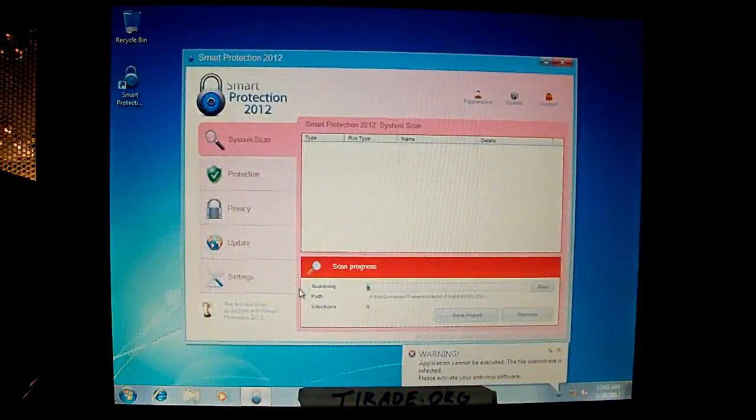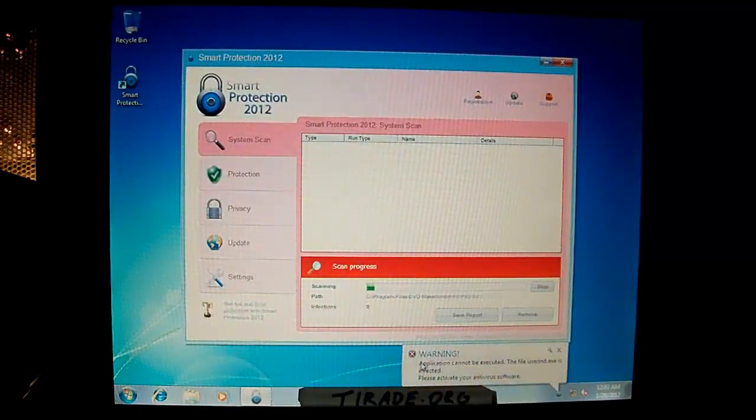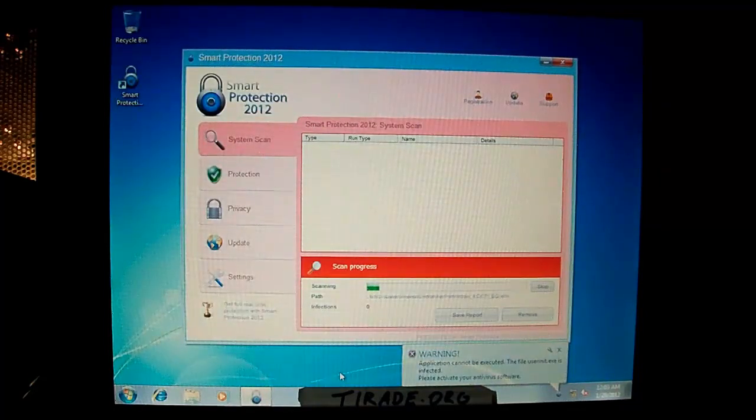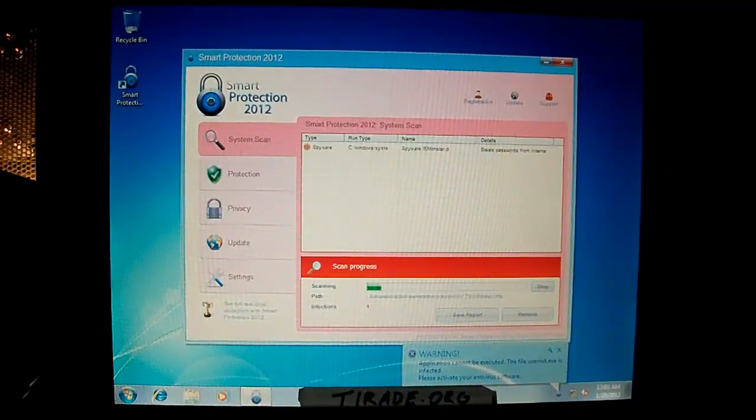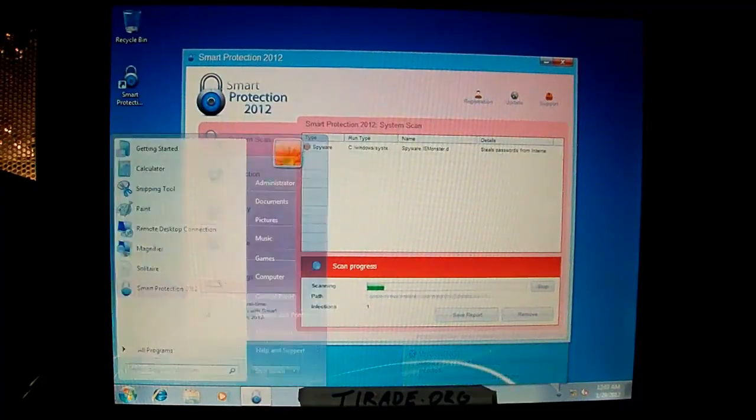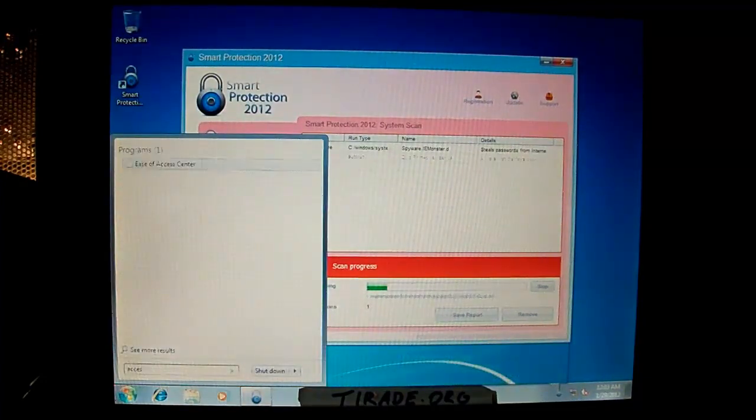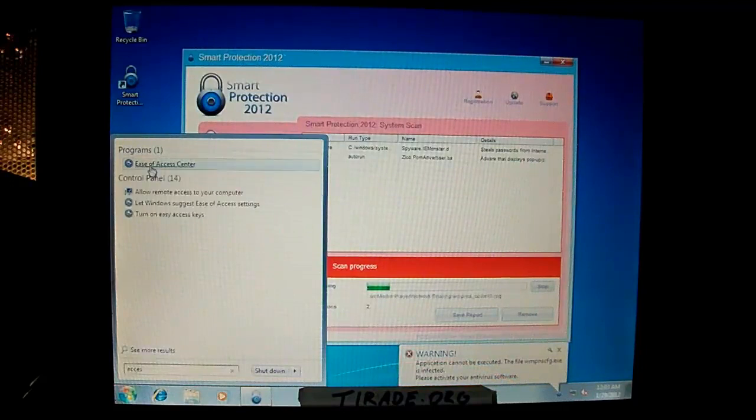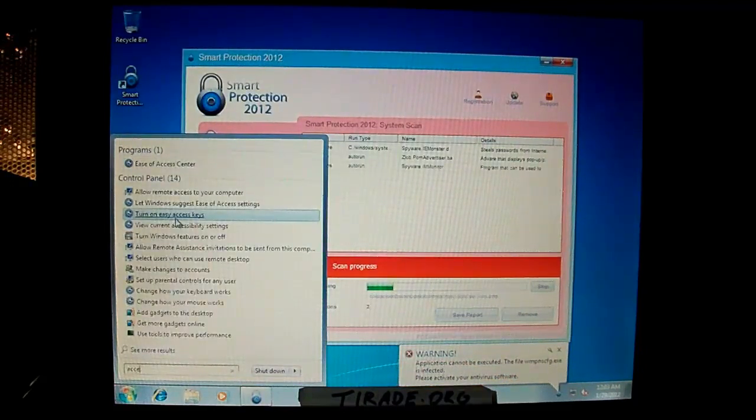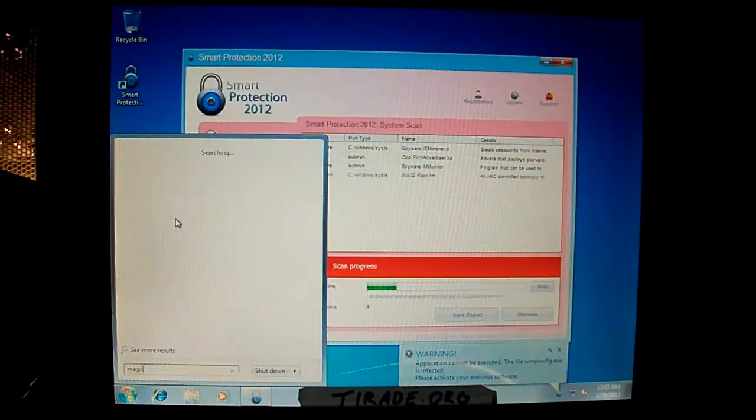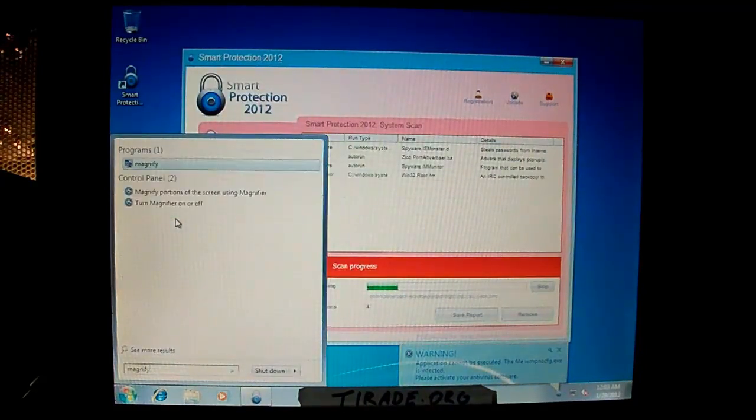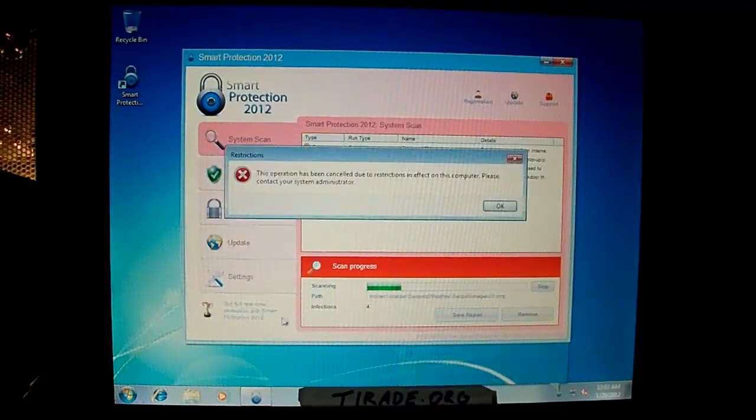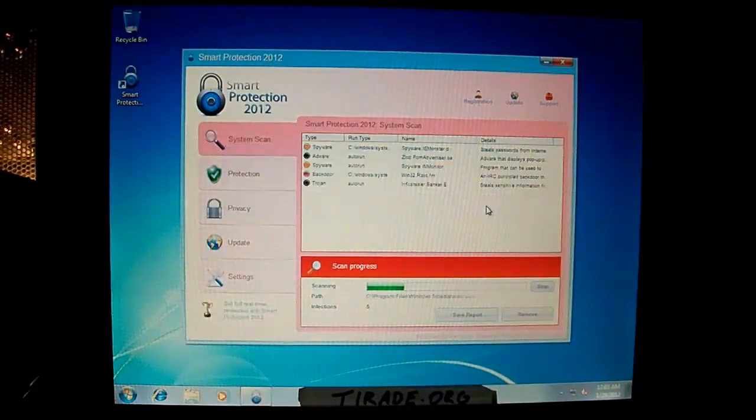Looks exactly the same as that other one I was talking about, System Tool or whatever. And as you can see on the bottom, it is blocking programs. Right now I'm trying to get the Magnify or something to work. Magnify... And it's blocked for some reason.